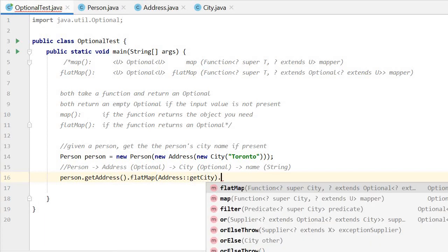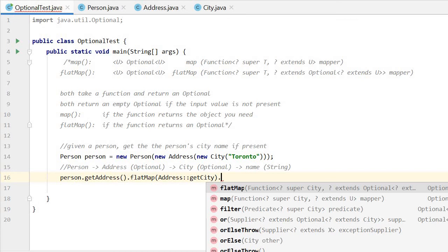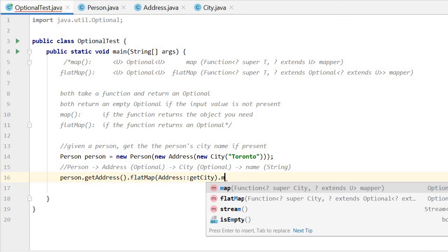So here we get the city. From the city we get the name. Now in this function, we pass in an Optional city, then we get a plain string. So here we use map.